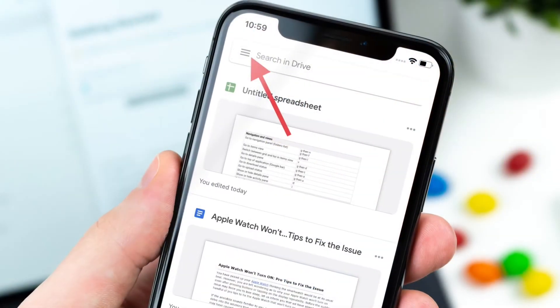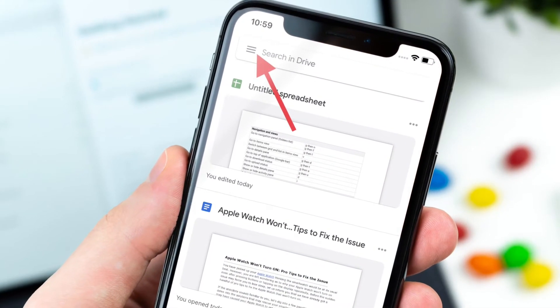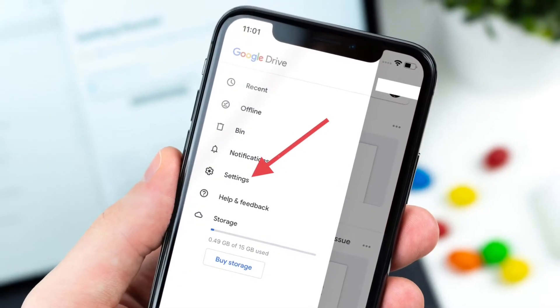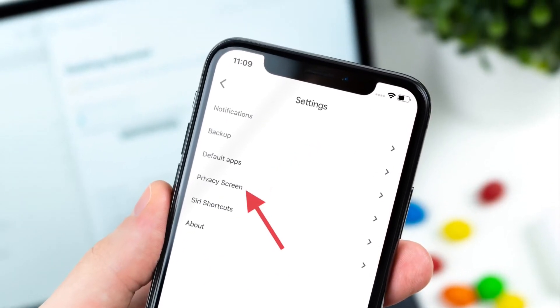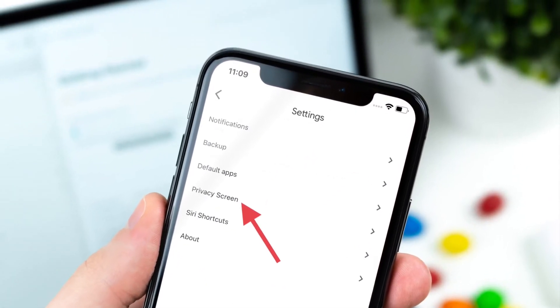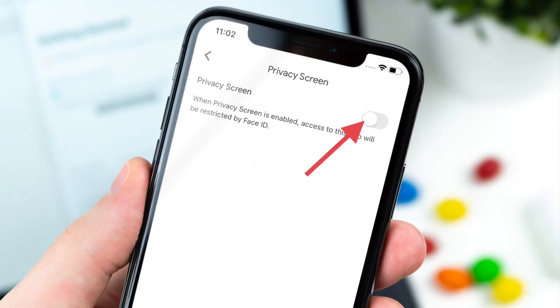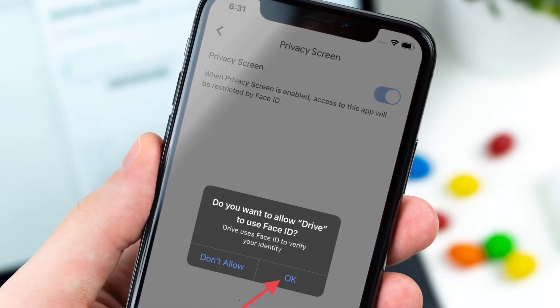After that, tap on Privacy Screen and then turn on the toggle right next to Privacy Screen. Now a pop-up will appear on the screen saying that you want to allow Drive to use Face ID or Touch ID.